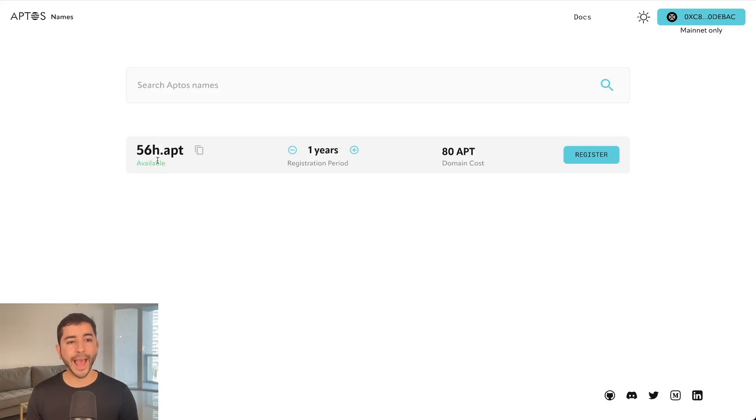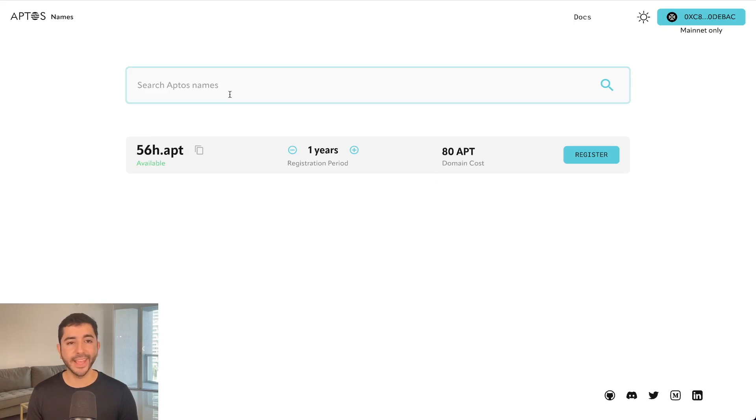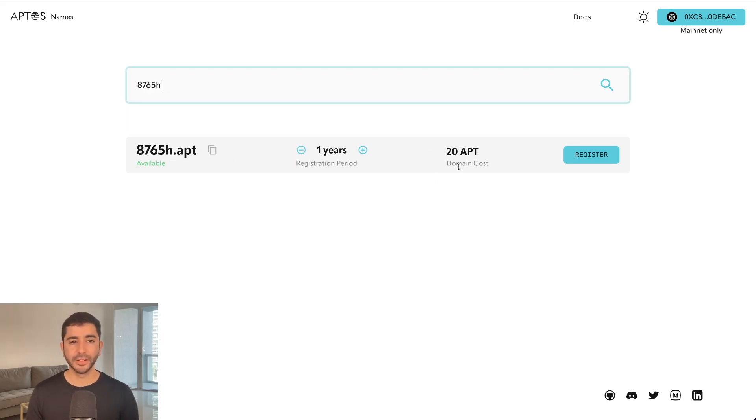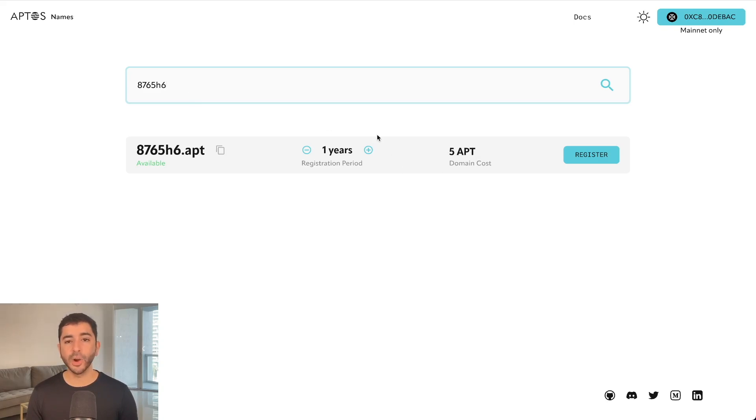So I'm back here on Aptos domains. You can see the three characters are pretty expensive, 80 Aptos, four digits 40 Aptos, five digits 20 Aptos, and then six or more, five Aptos. This is what we just purchased.